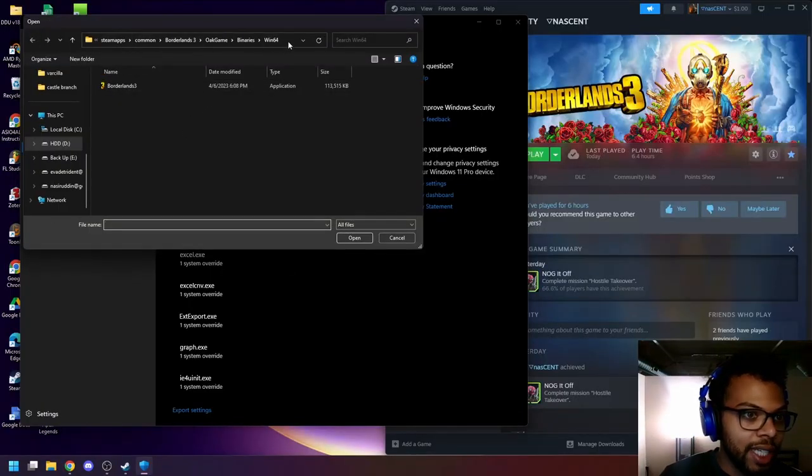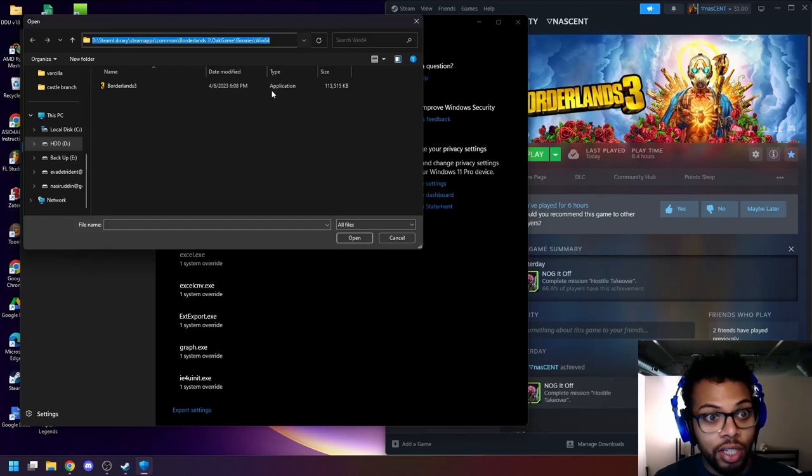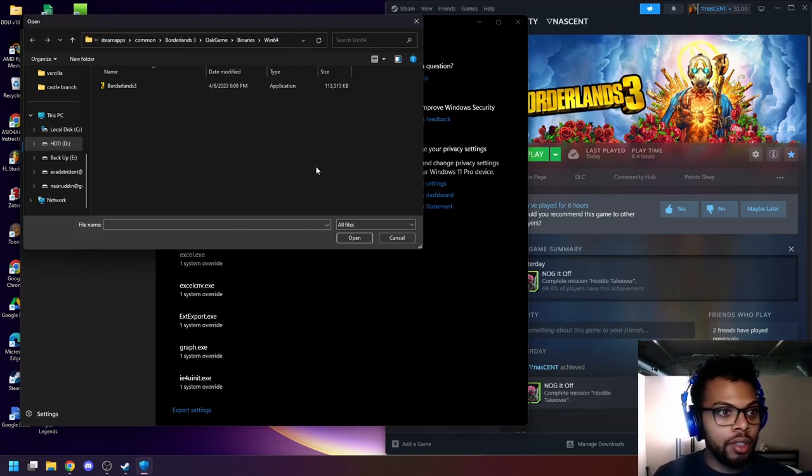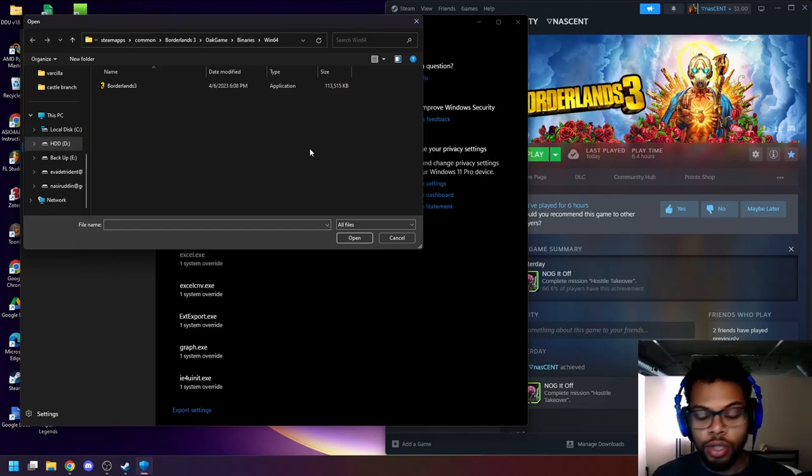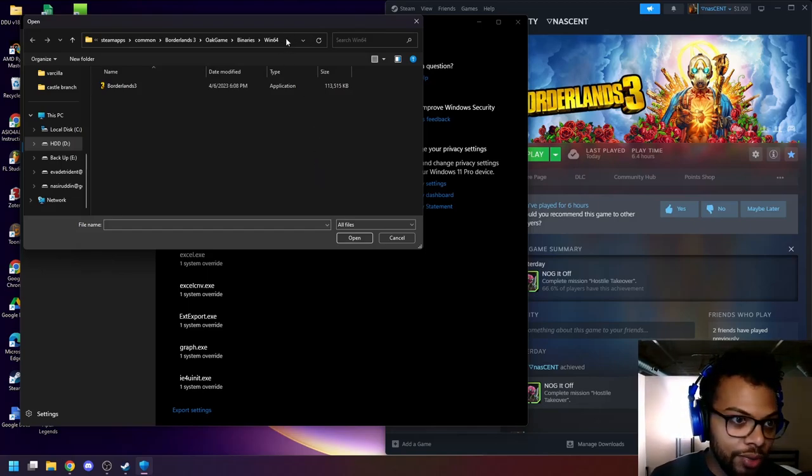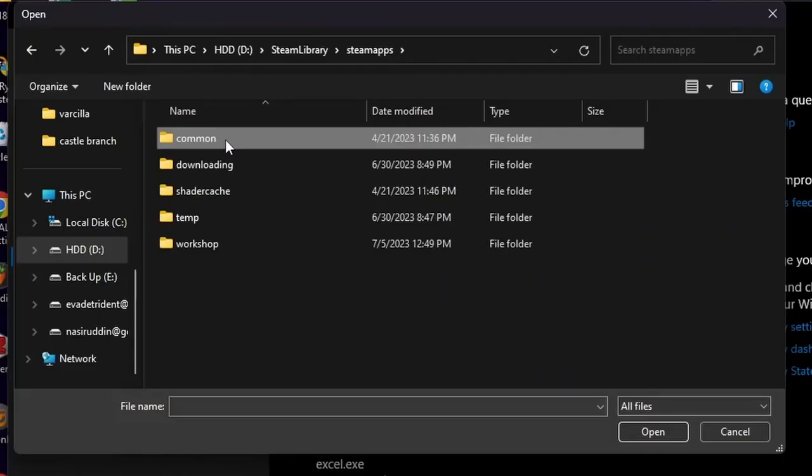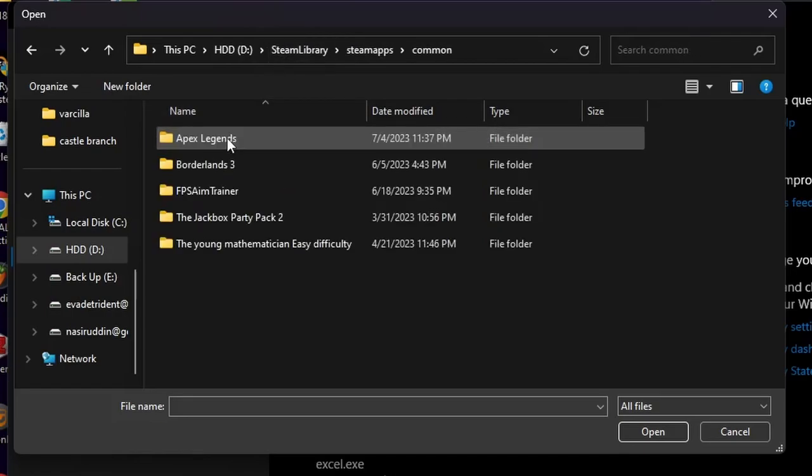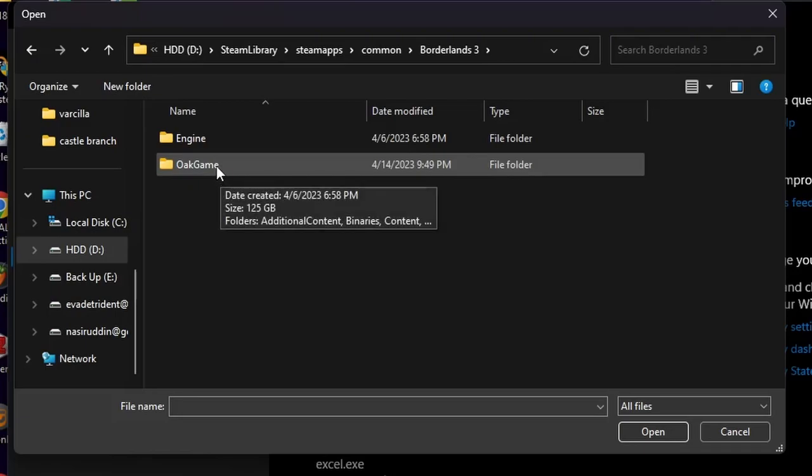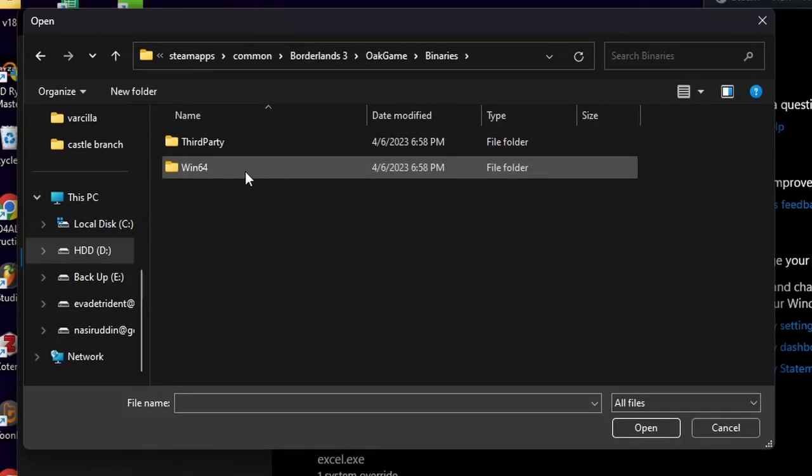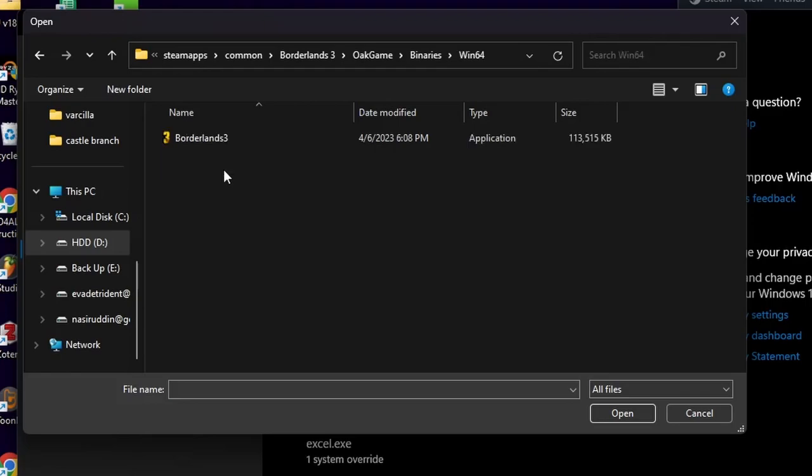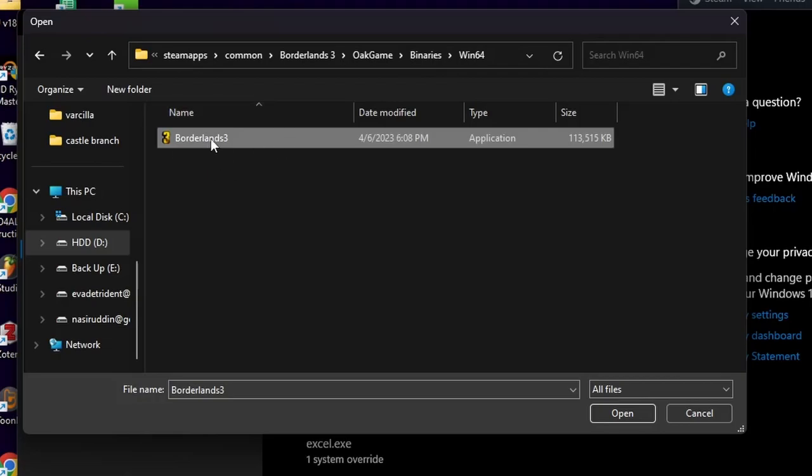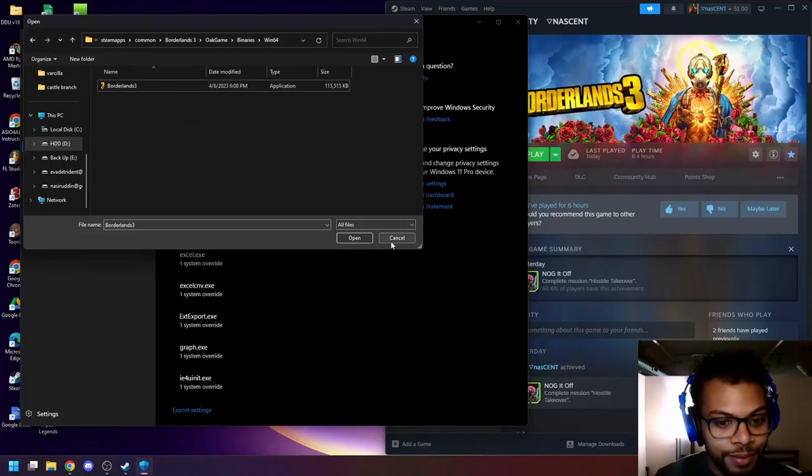Now to get to your game, I'm going to actually include this file path into the description below just so that it's easier for you to access it because it took me some time to try to find it. But the easiest way is common. So you're going to steam library, steam apps, common, borderlands three, and then oak game, binaries, and then you're going to hit Win64. And then after you hit Win64 from binaries, you're going to get the borderlands three logo. And that's what you want to click on. So you're going to hit open.